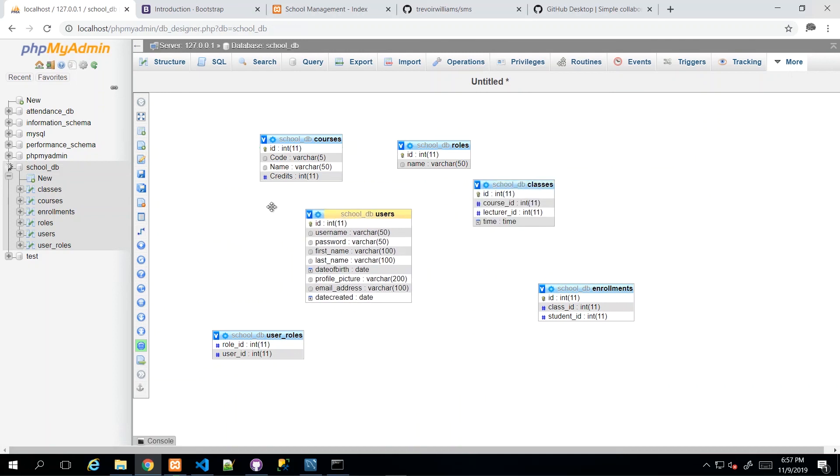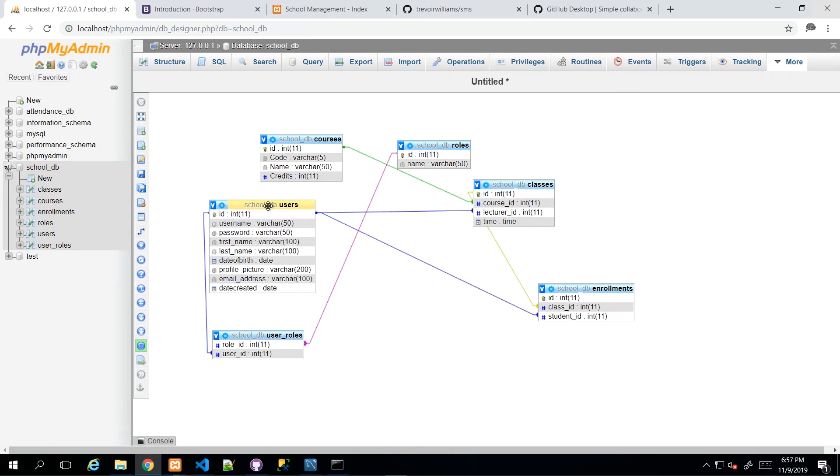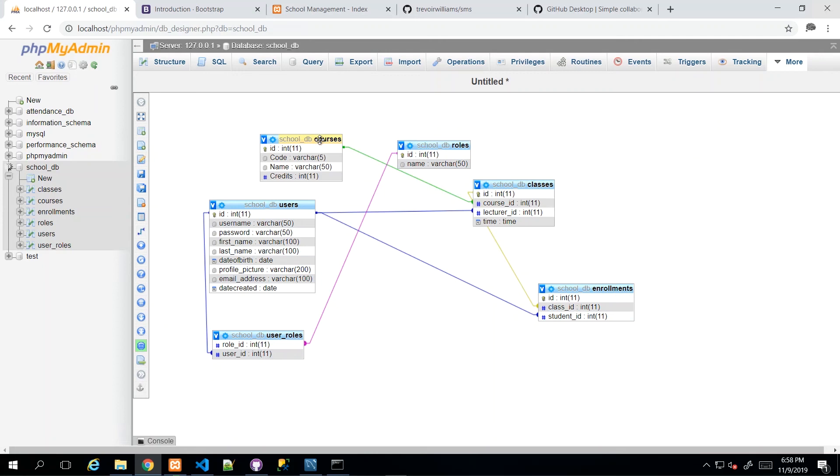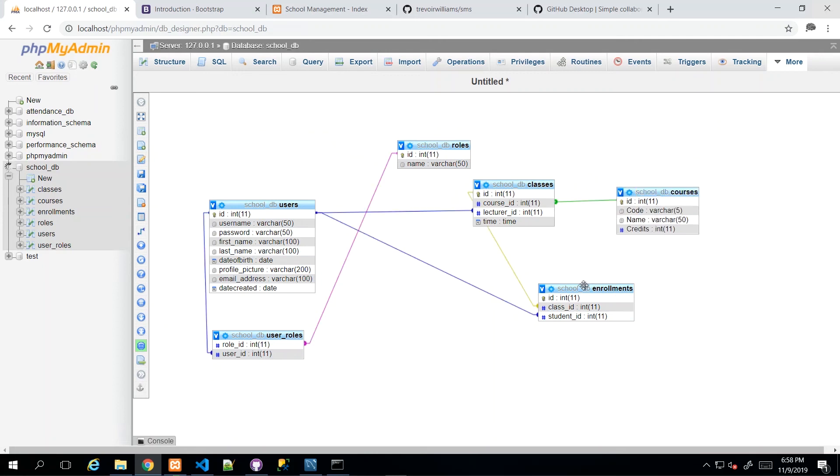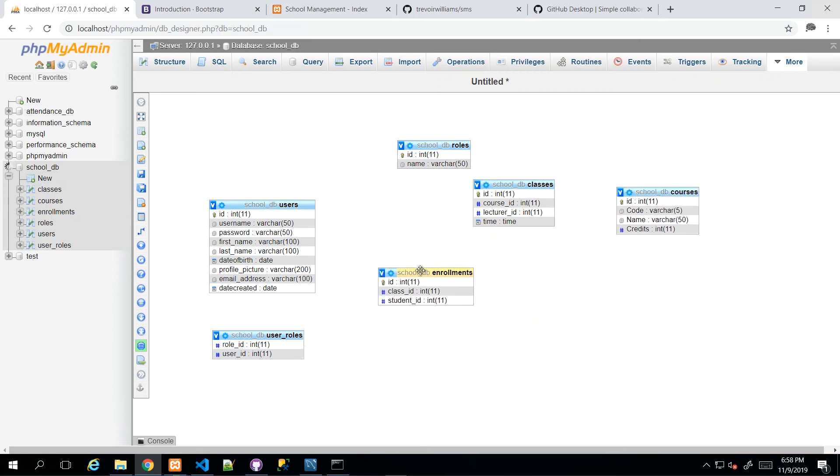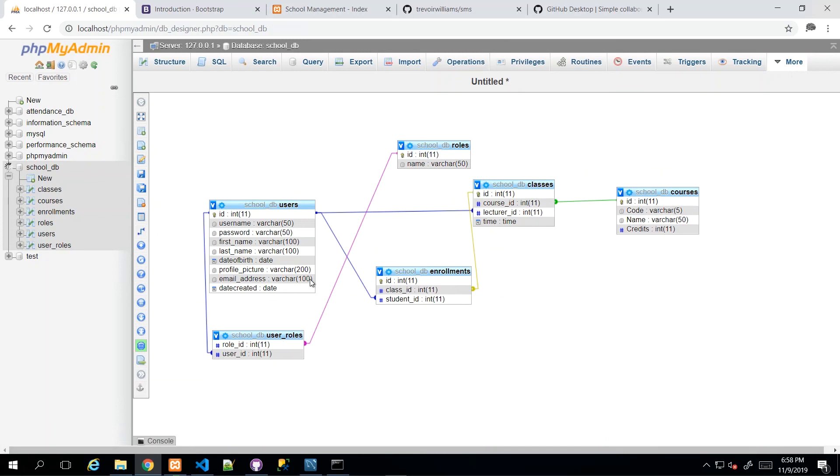So you can see all of these blue lines. These represent the relationships to the users table. We have this purple or magenta line that shows the roles to the user_roles. And then we have the courses relating to this. So everything, all of those constraints and relationships that we just created created these lines. So the lines are the visual representations of those constraints.